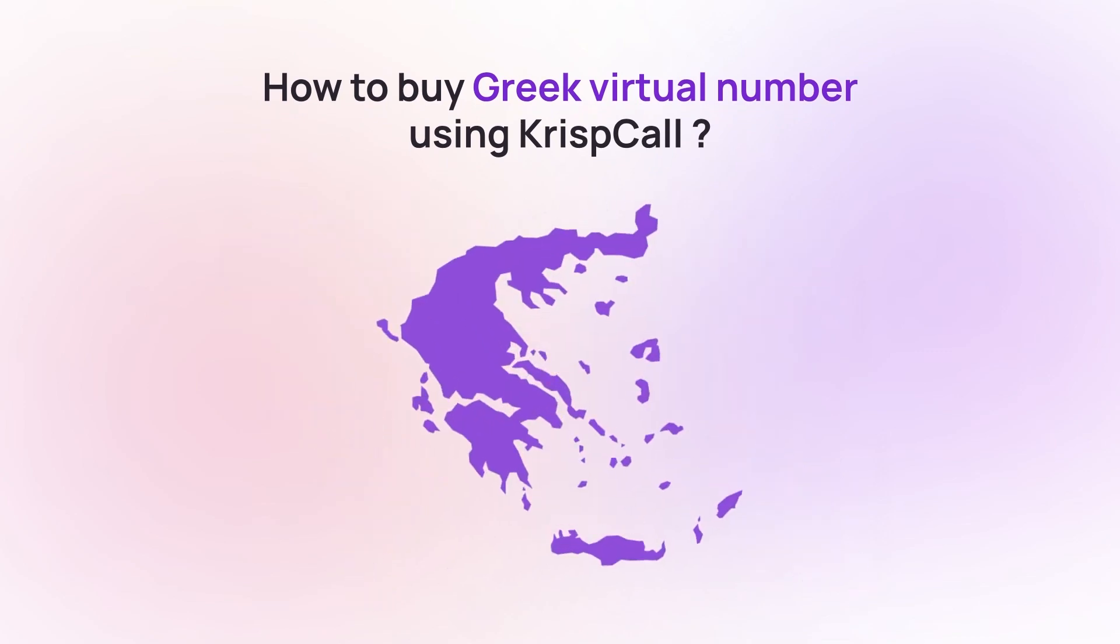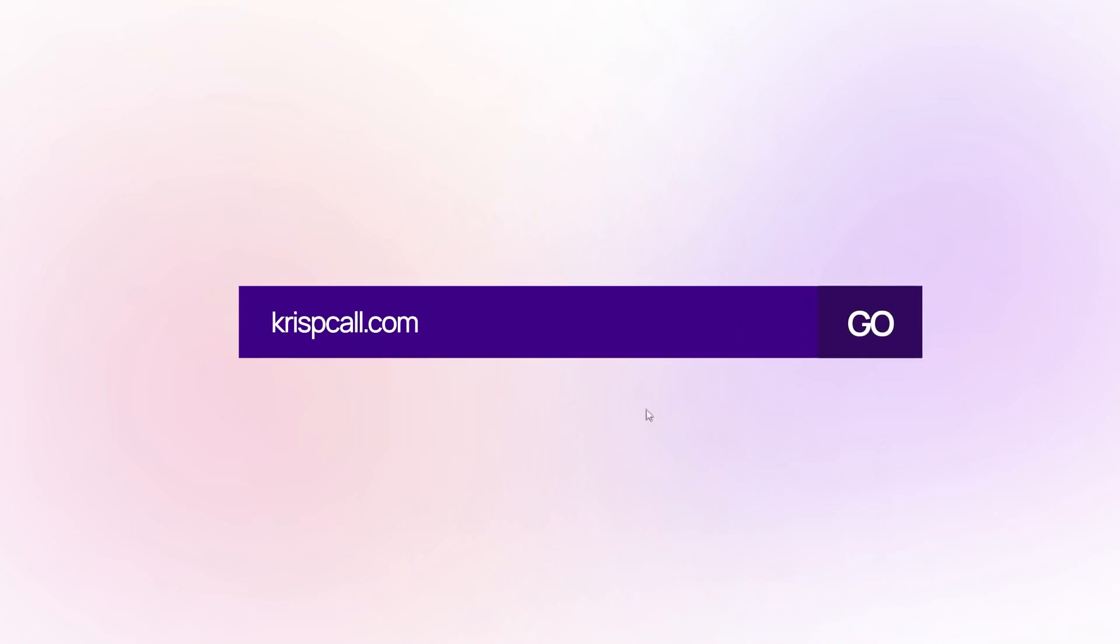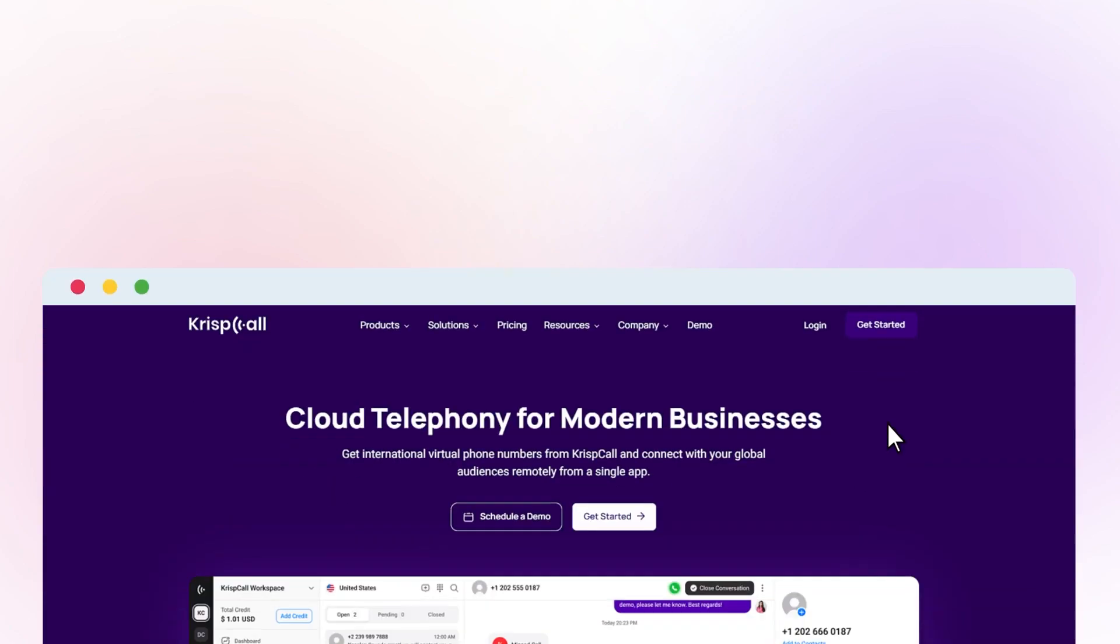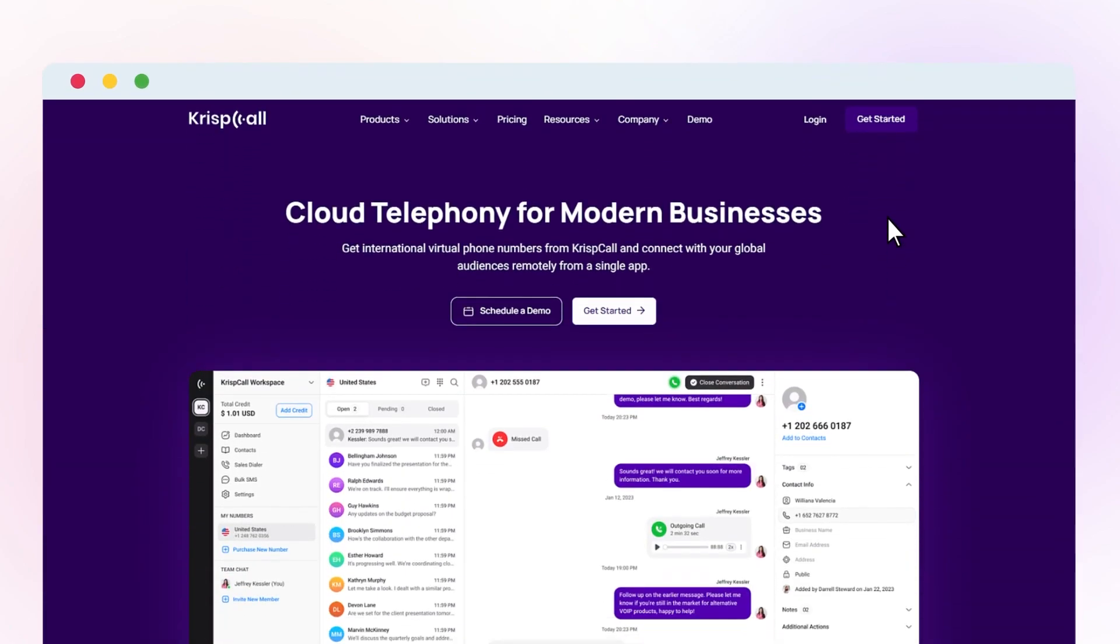To purchase a Greek phone number on CristCall, visit CristCall.com and either create an account or log in.